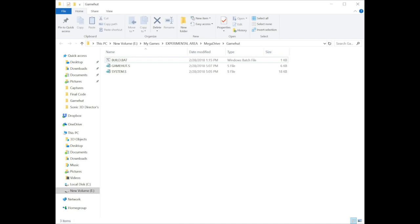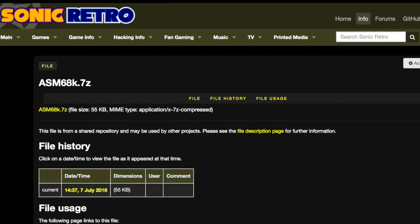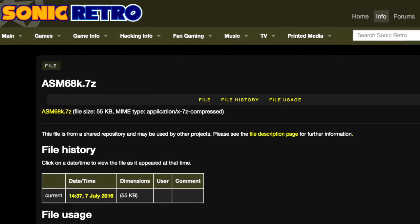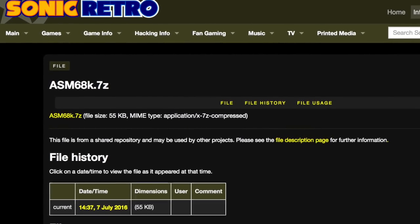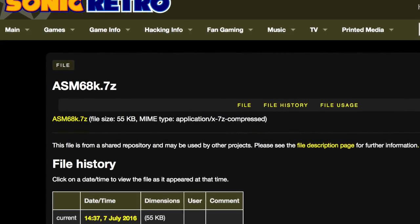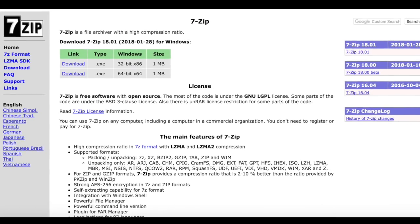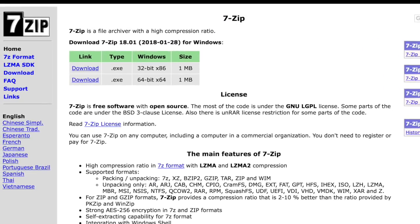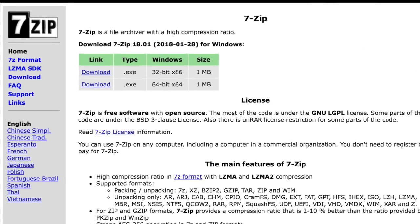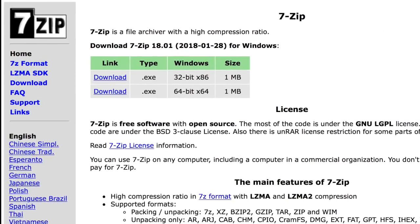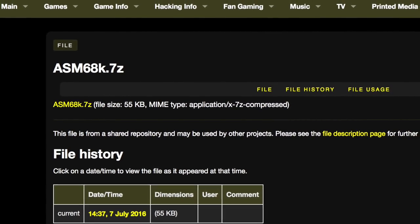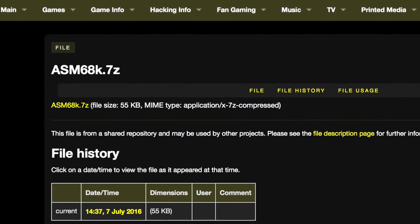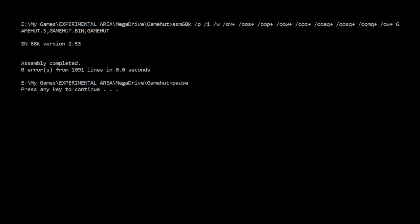Next, the second link takes you to a website where you can download a file called asm68k.7z. This is the assembler you'll need and it's packed using a program called 7-zip. I'll put a link to 7-zip as well if you haven't already got it, and you can use that to unpack the zip file from earlier as well if you need to. Once you've got your asm68k unpacked, copy it into the same directory as the earlier files.